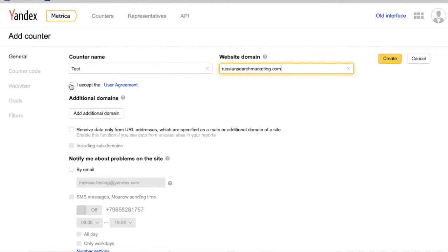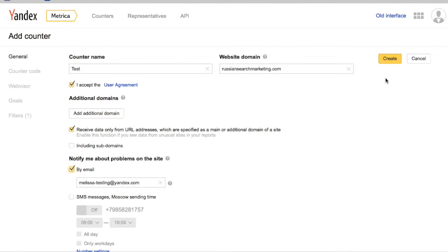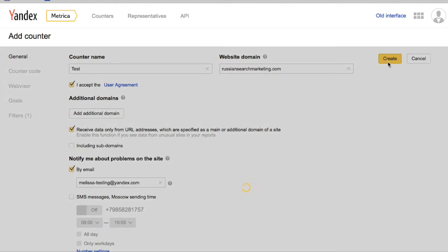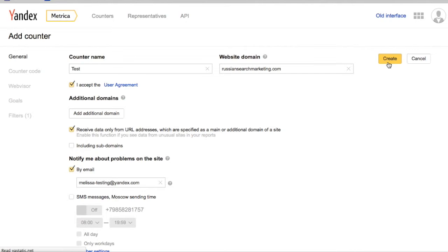Following that, the user agreement will need to be accepted, and notifications can be set. After clicking Create,